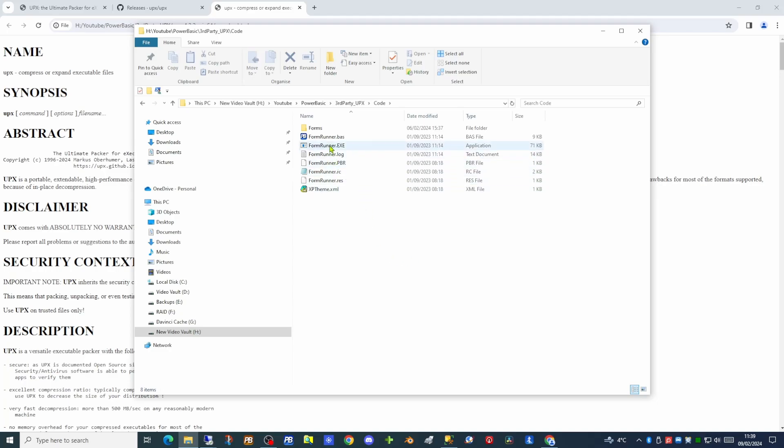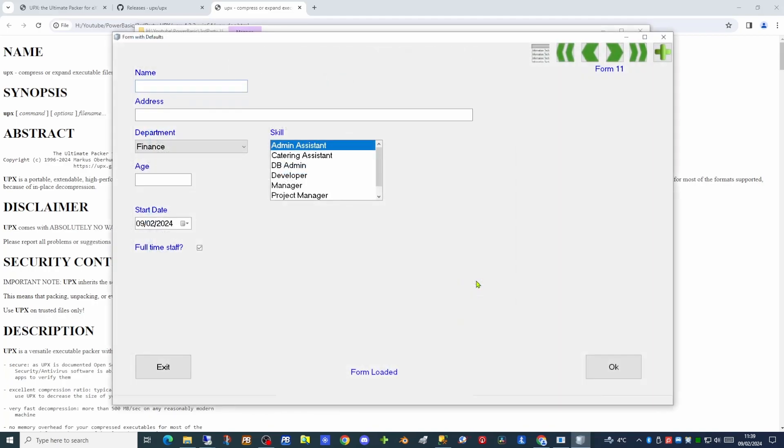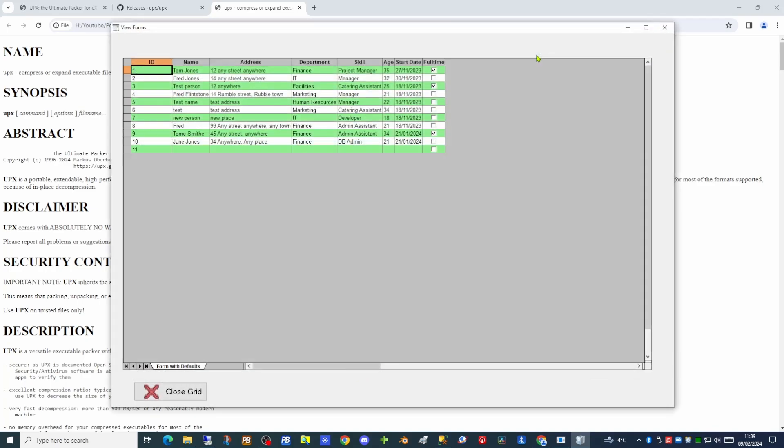FormRunner is around 71k in size and once it runs it will bring up a single dialogue allowing the user to pick which form to load into the next executable. When we run the form we get a new dialogue coming up on screen and from here the user can fill in form details and also look at what forms have been keyed in so far. We covered this in detail in about 10 videos.